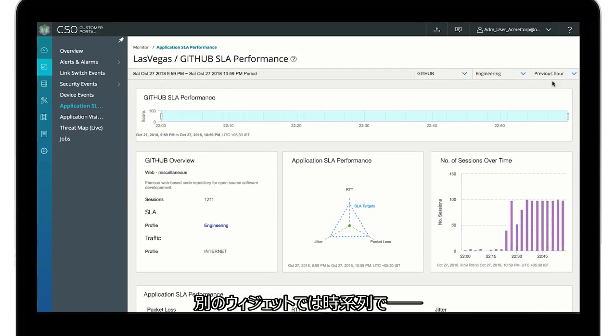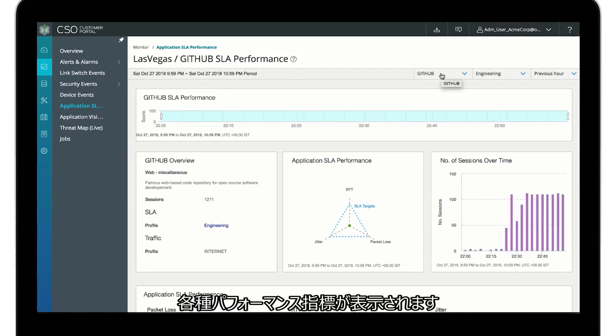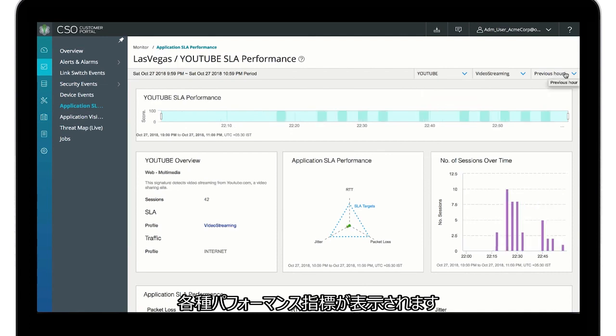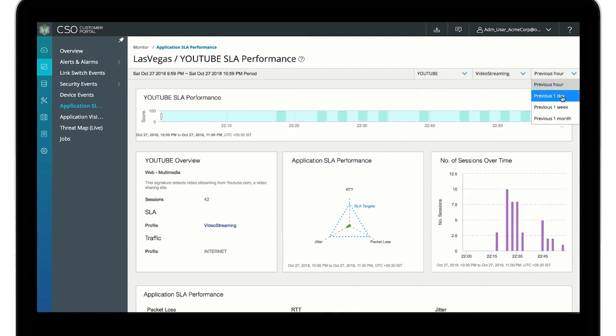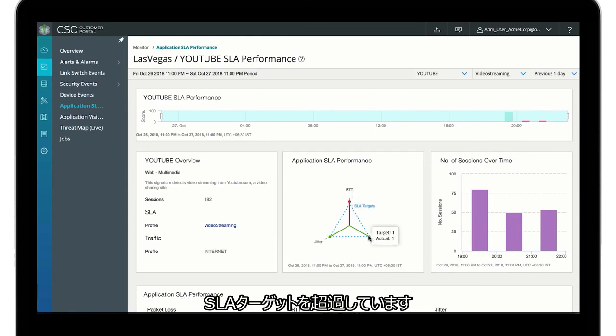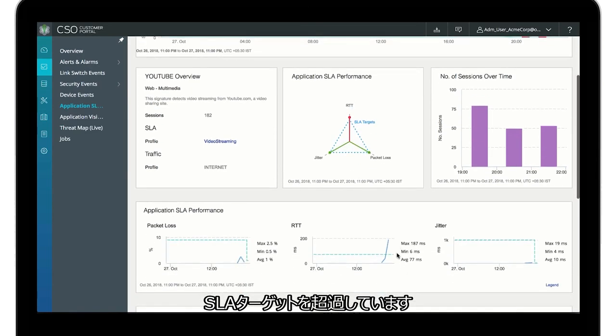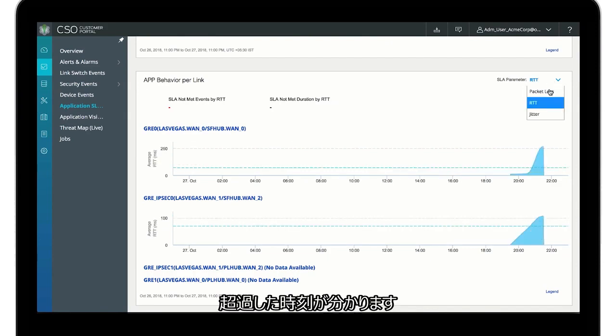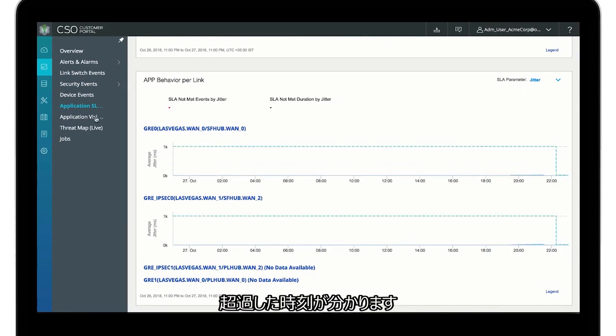Additional widgets show time series information for different performance indicators. However, the round-trip time for YouTube has exceeded its SLA target. With the time series widgets, we can see when this happened.